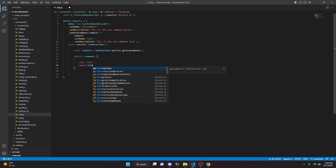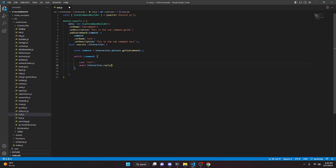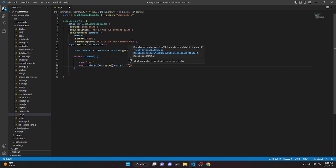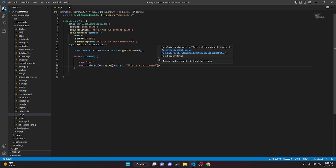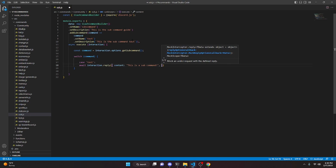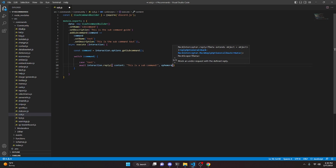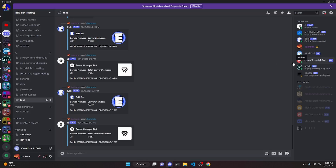Inside the case we do: await interaction.reply({ content: 'This is a subcommand', ephemeral: true }). Now we can go ahead and run this to see if it's working, and then we can create some more subcommands.